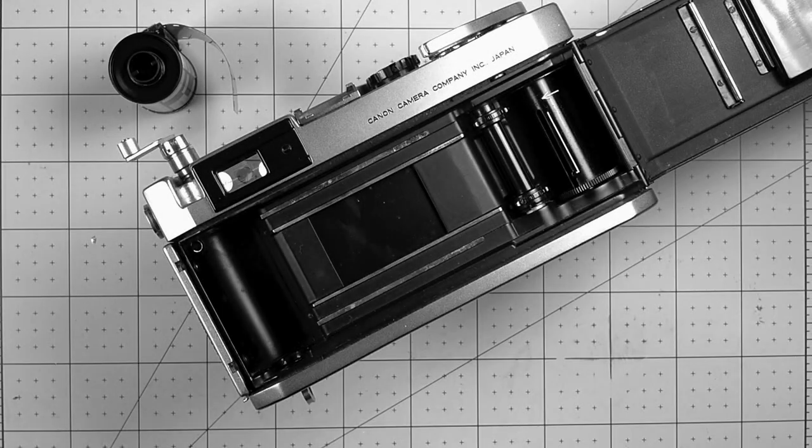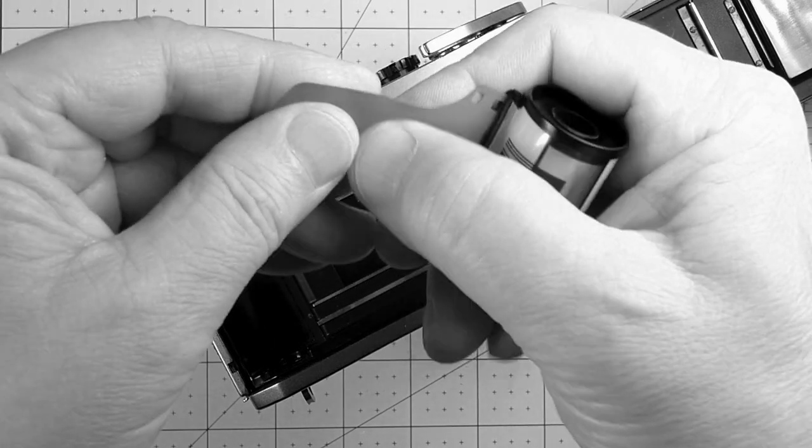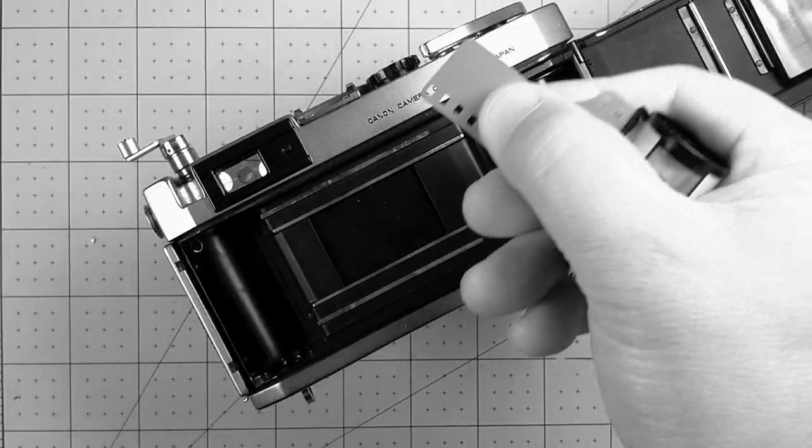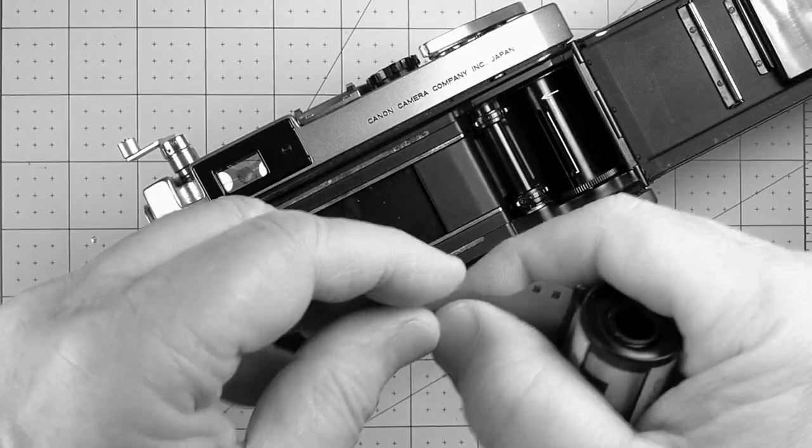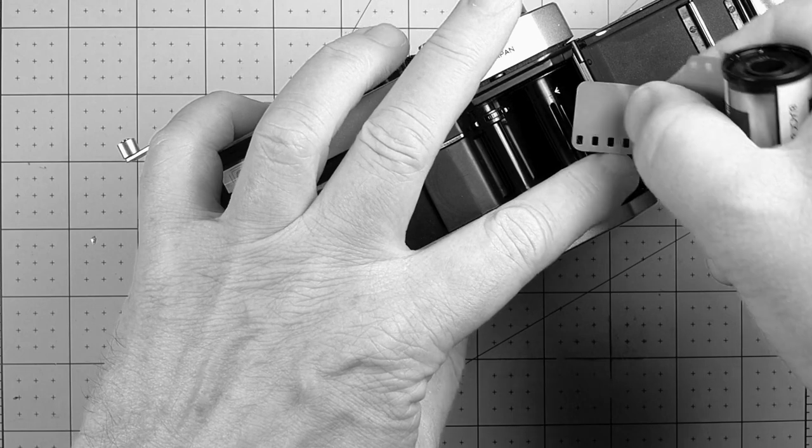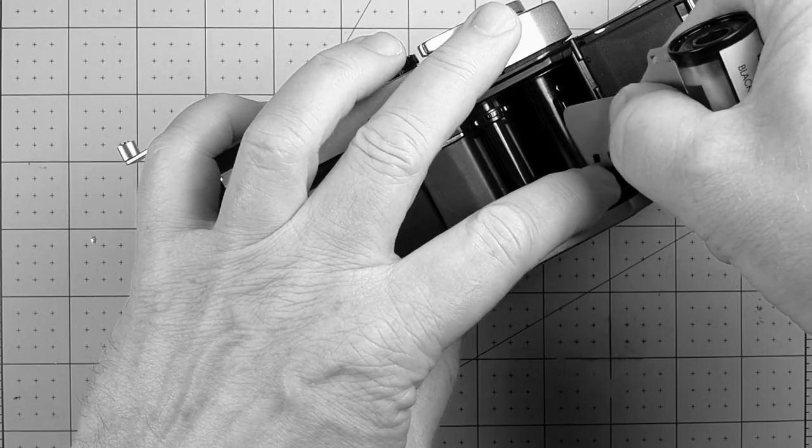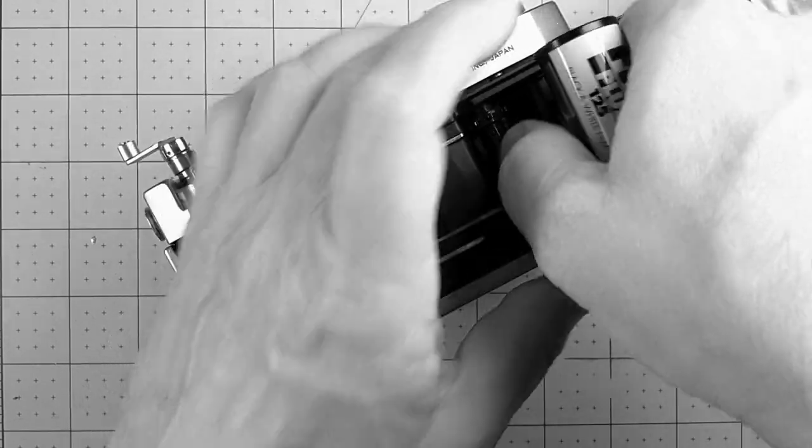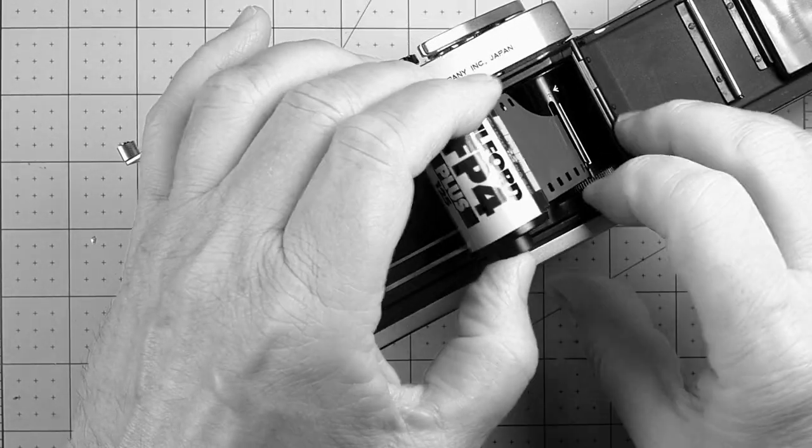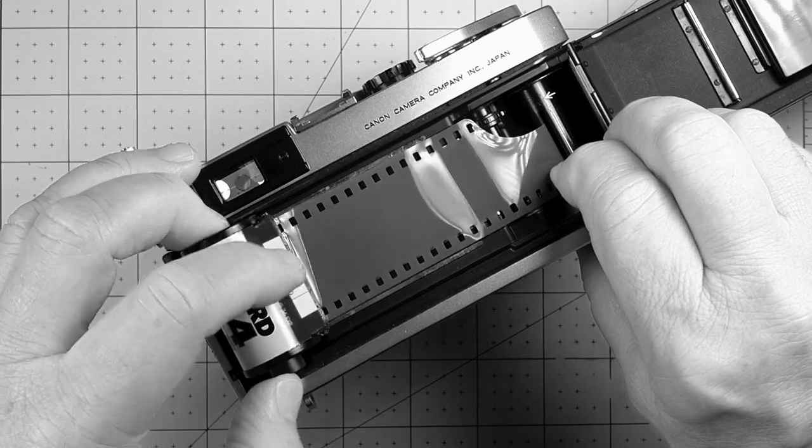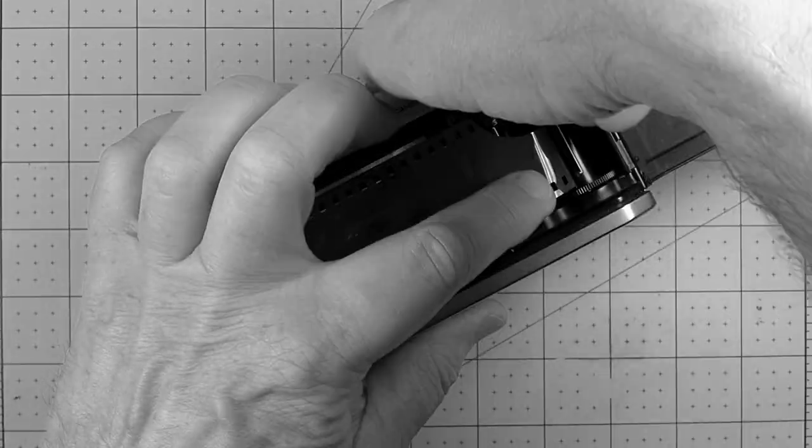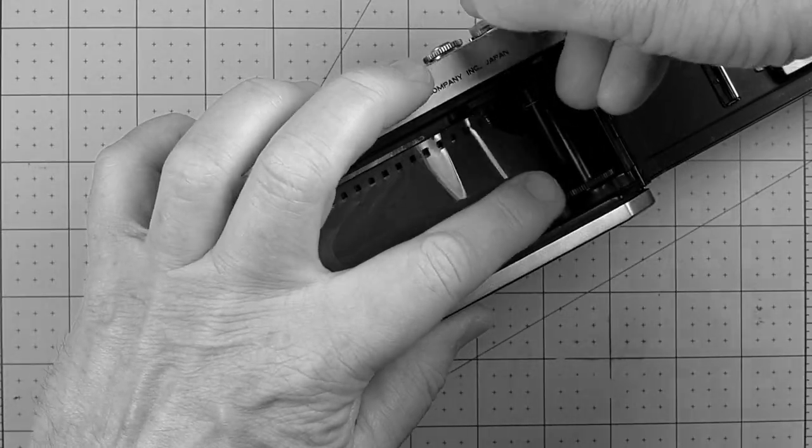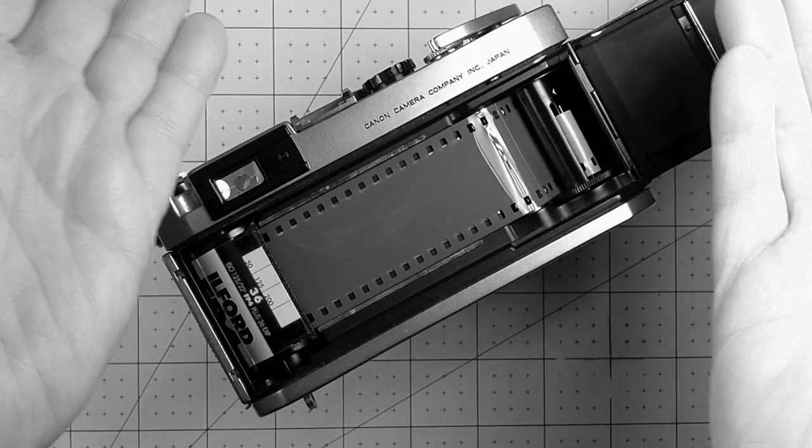No, no, no, don't do that. What you do is this. You pick up the film like this and you get hold of the leader between your thumb and forefinger so you've got control of it. Then you just stick the leader in the slot. Then you can pull it across and put it in there. Make sure it takes up and you're done.